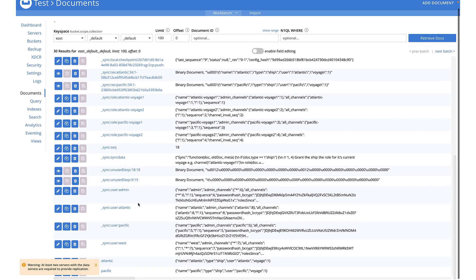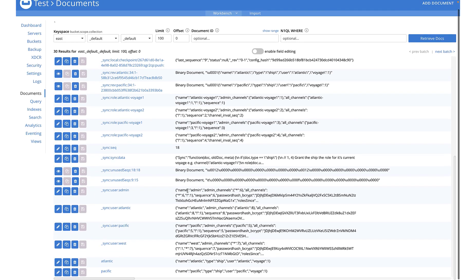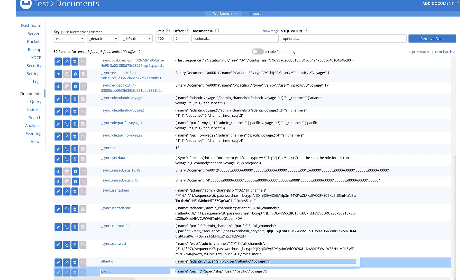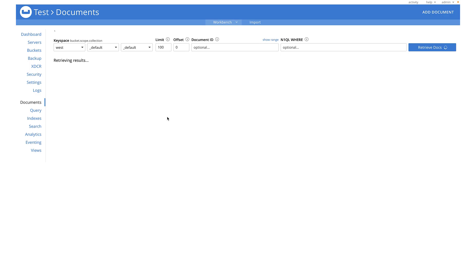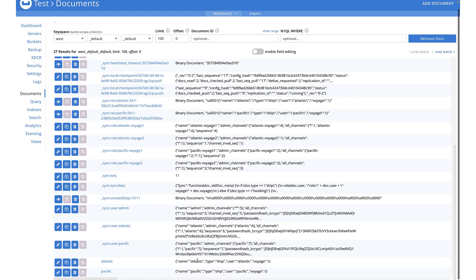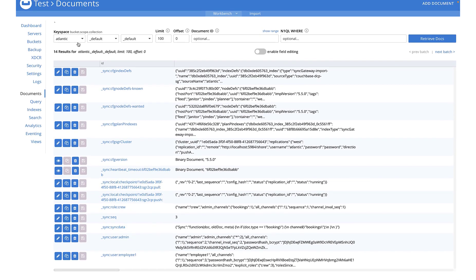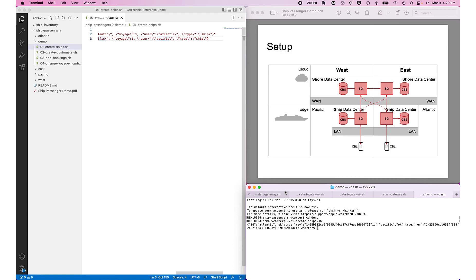Checking the results: ship 1 and 2 for the Atlantic and Pacific are visible in the East. In the West, ship 1 and 2 are there too. On the Atlantic and Pacific ships, the document is not present — which is correct, as we're not sending that document to the ships. All the data is where it's supposed to be.